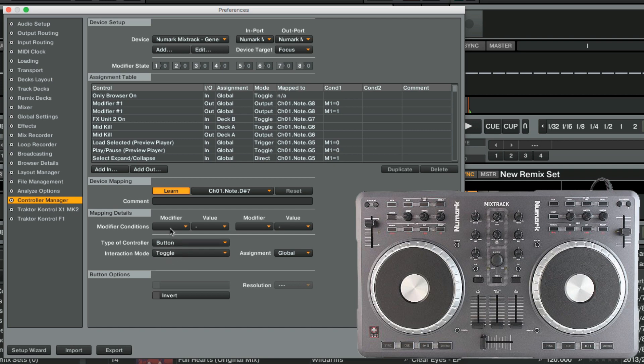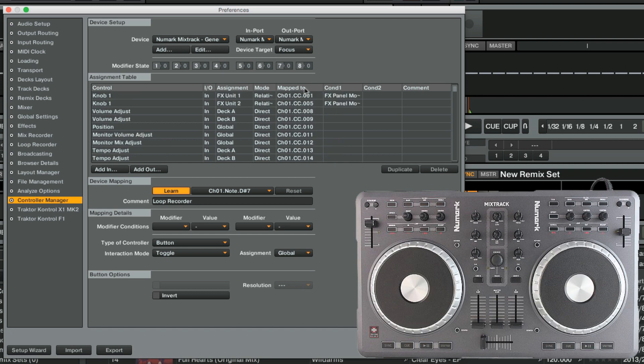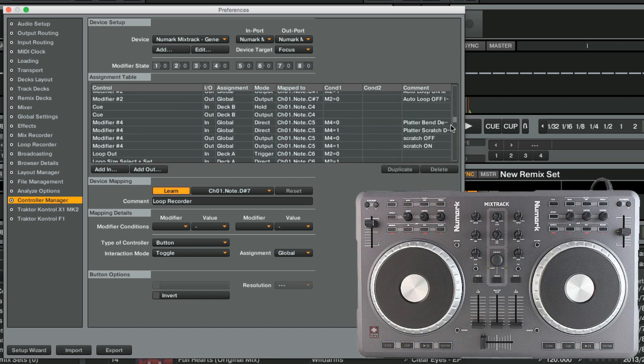Finally, we label the assignment of the Loop Recorder group and reset the additional assignment mapped to Button 1 of the FX Unit 1, just as we did before.